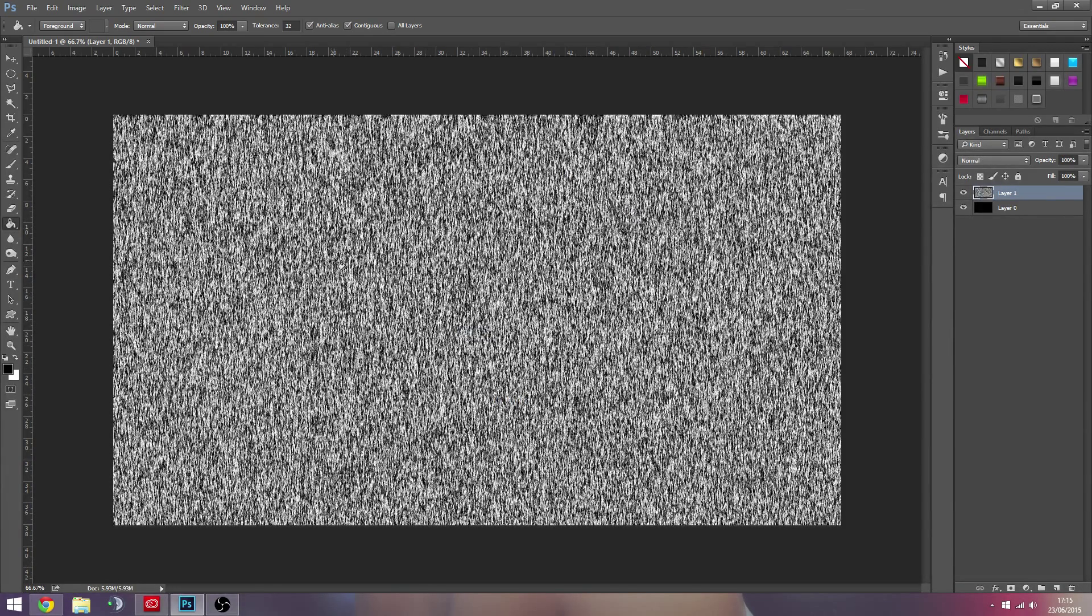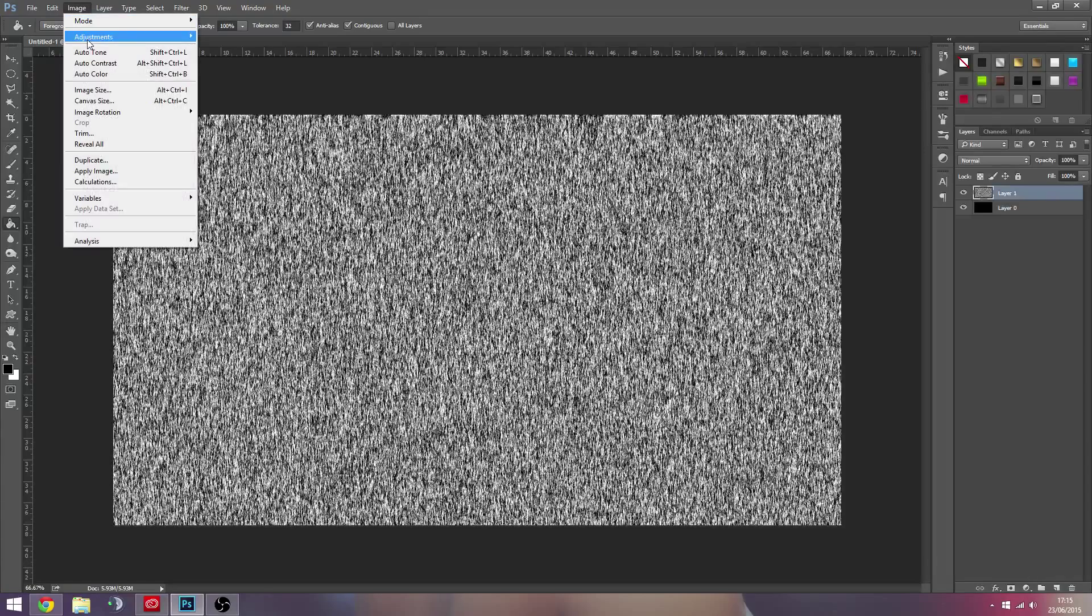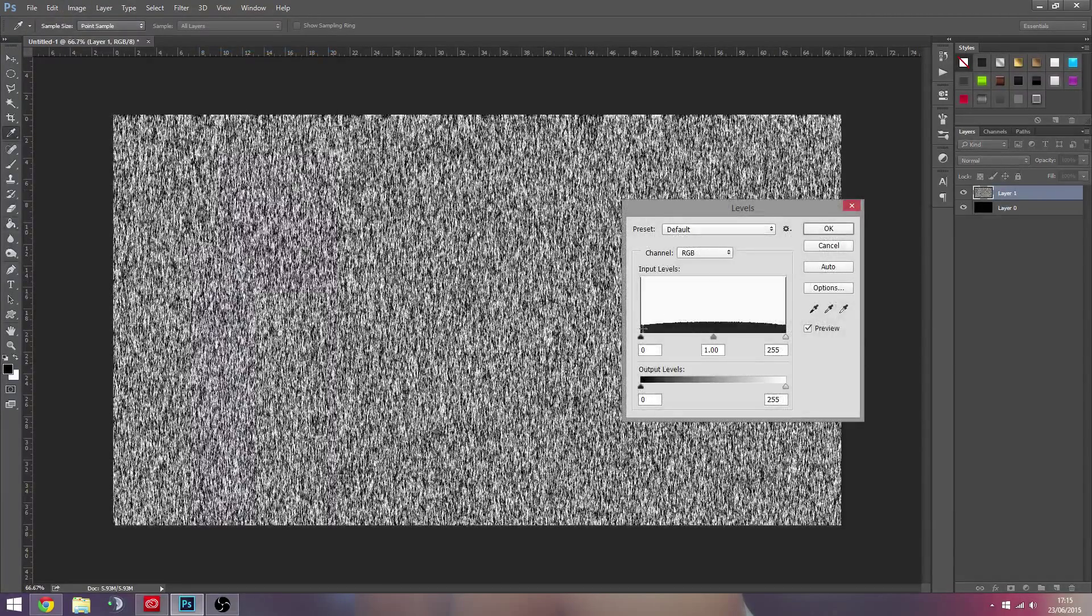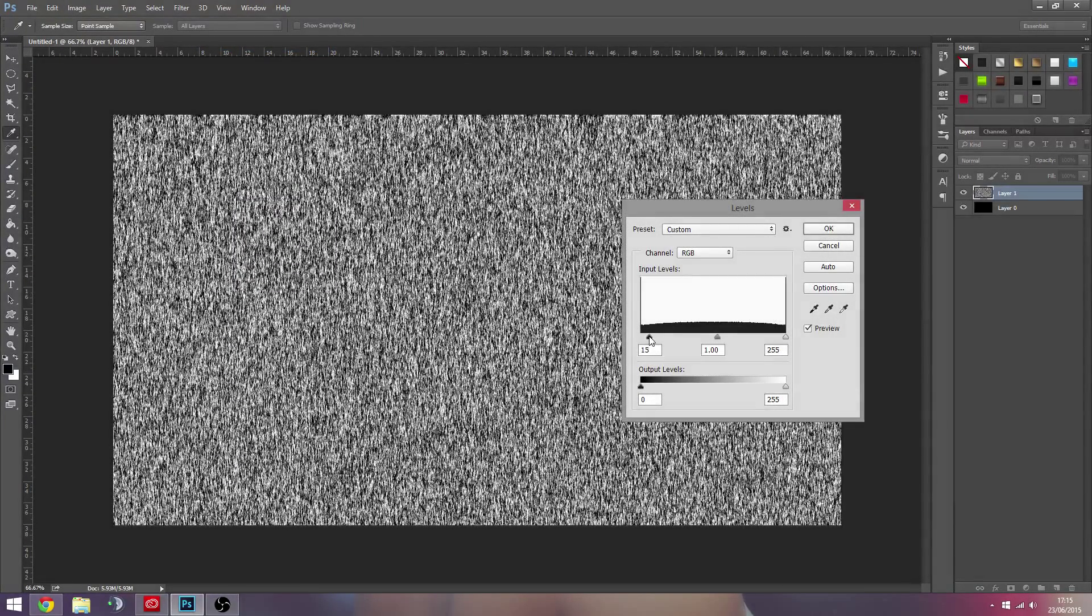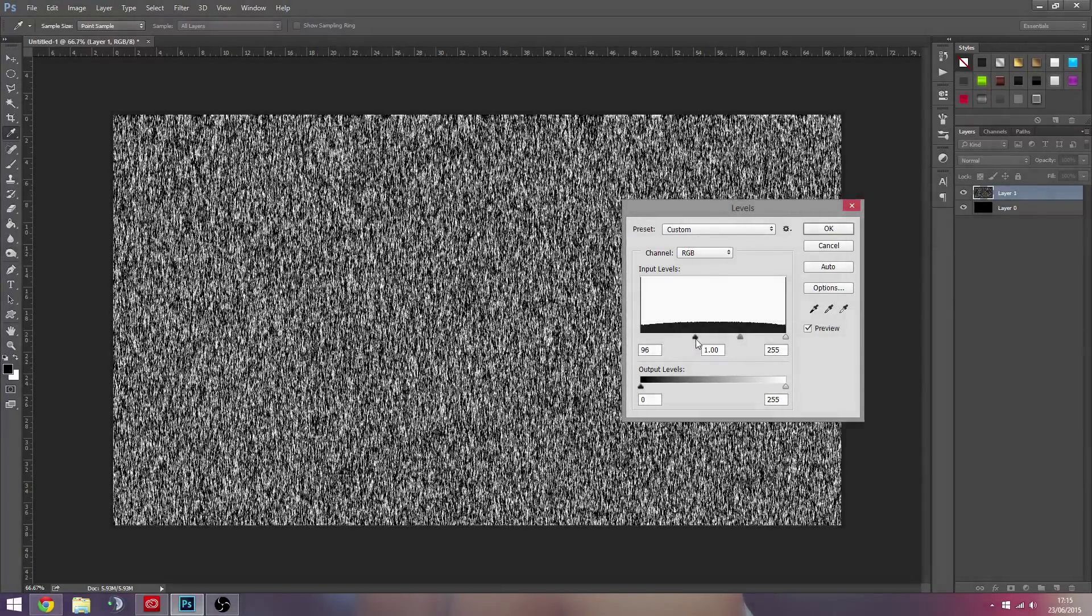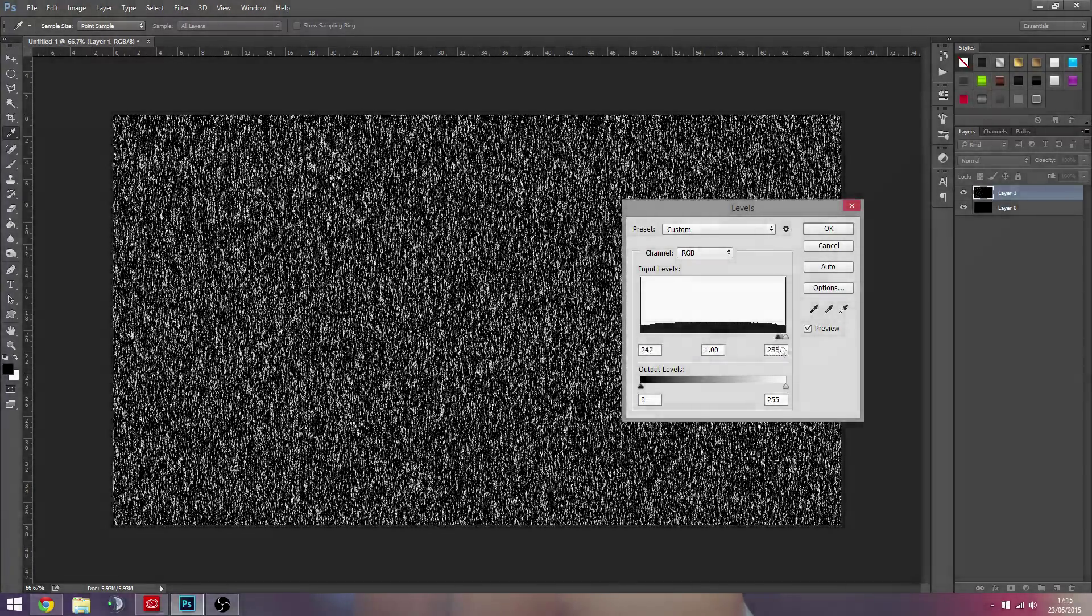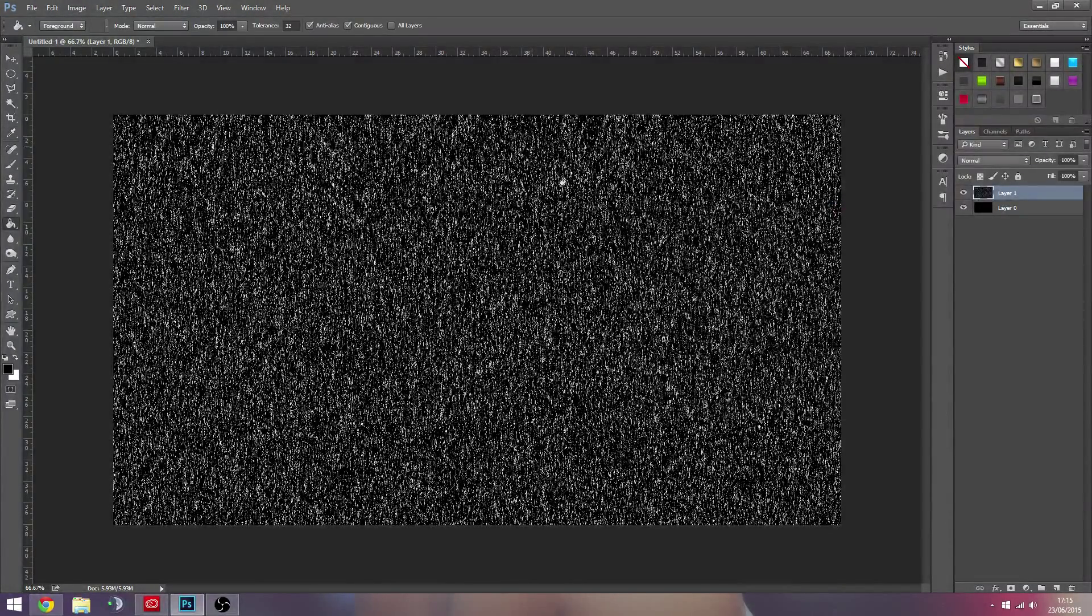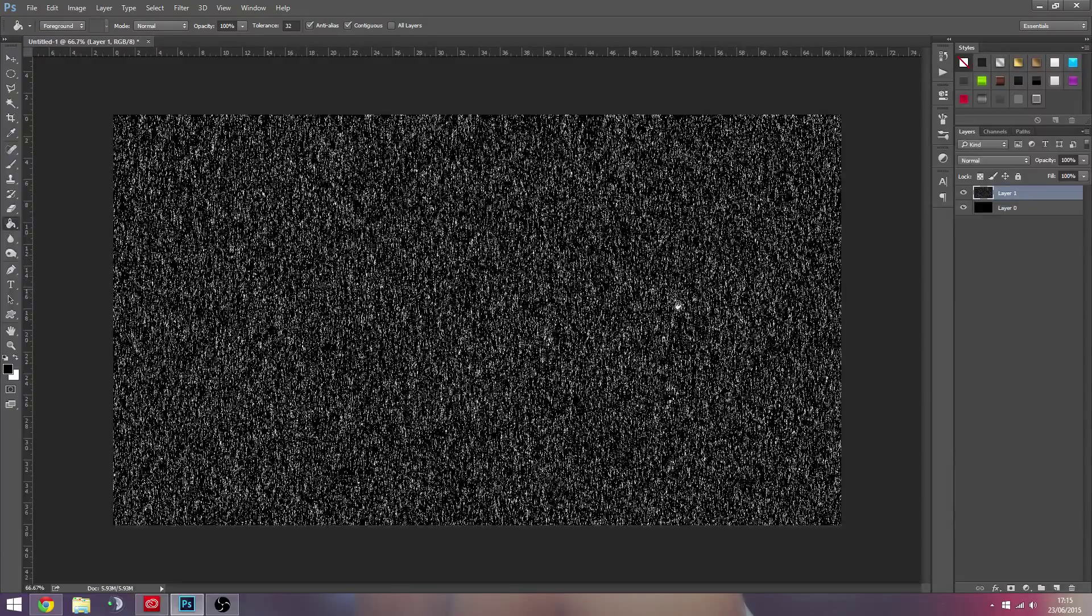We're going to hit OK and we're going to get this crazy effect. And then what we're going to do is we're going to go to Image, Adjustments, Levels, and we're going to drag this left hand triangle all the way to the end and hit OK, and it just kind of takes more white away.